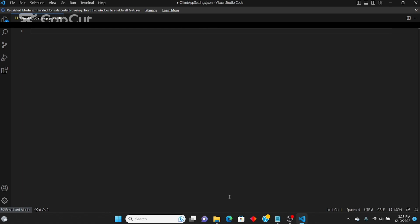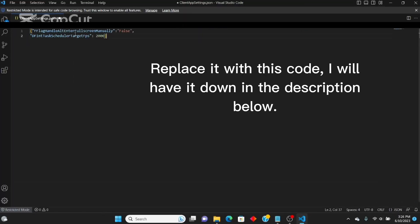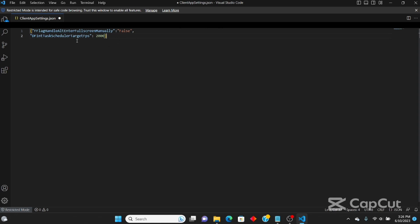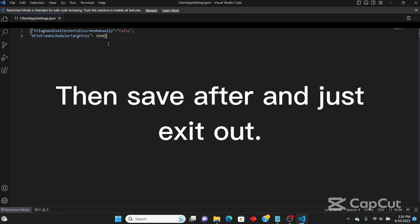This is what I was trying to explain in my other video. You just replace it with this code right here. This is the code that you need. This will give you the perfect 200 FPS but you're not going to crash. Press Ctrl+S to save. This is what you're supposed to have here.